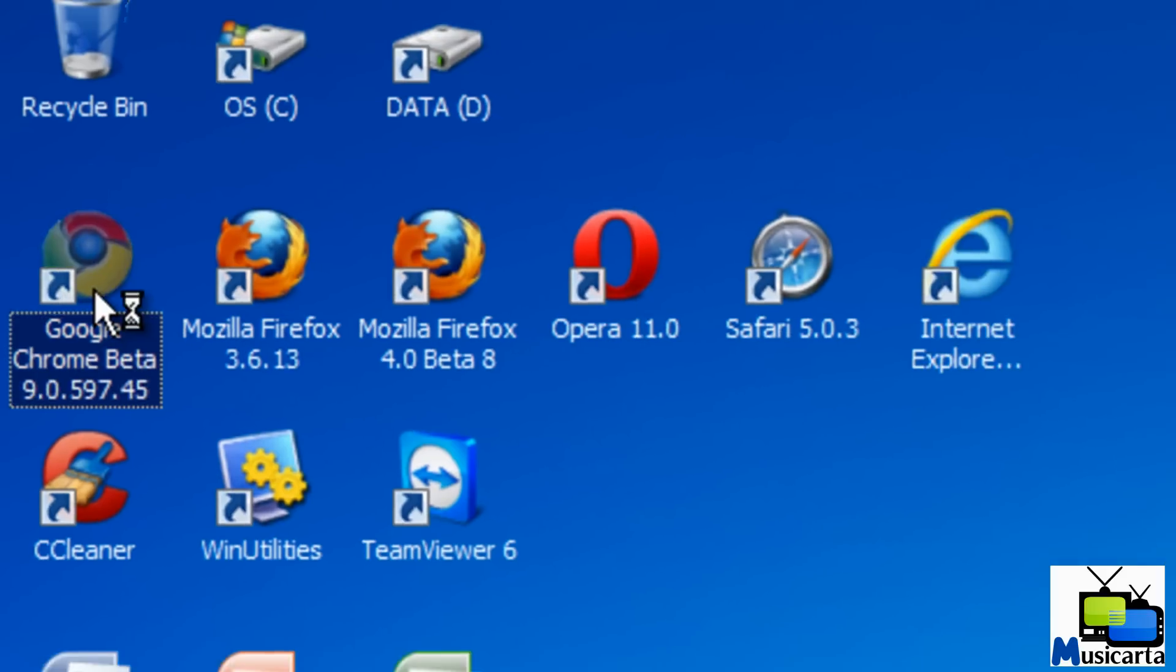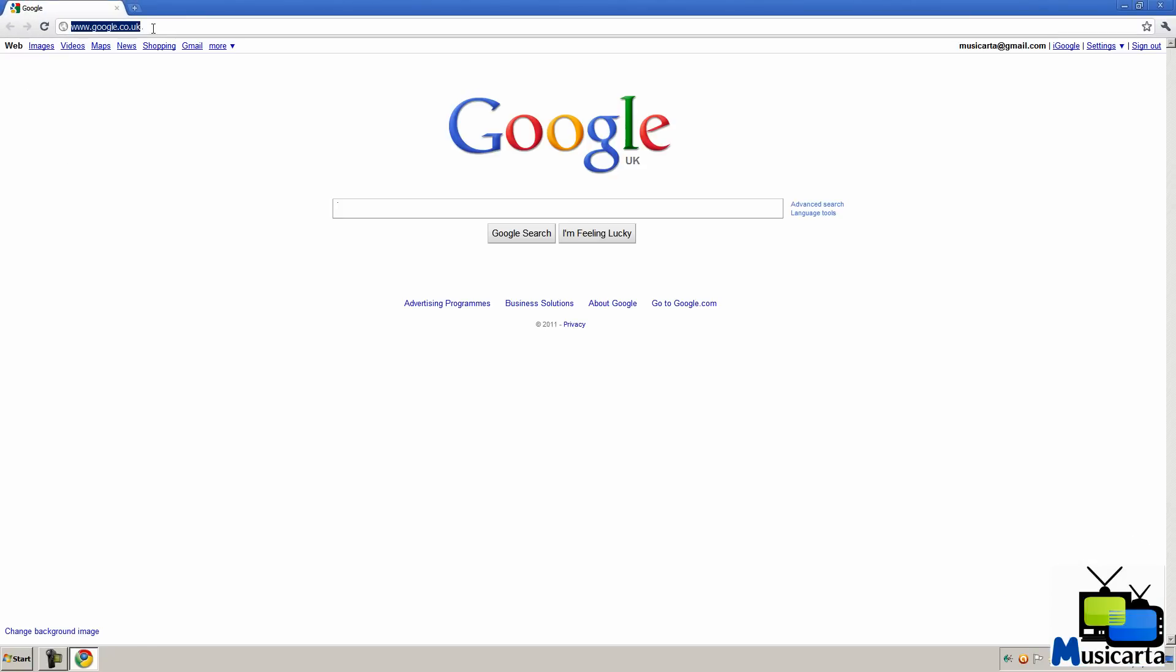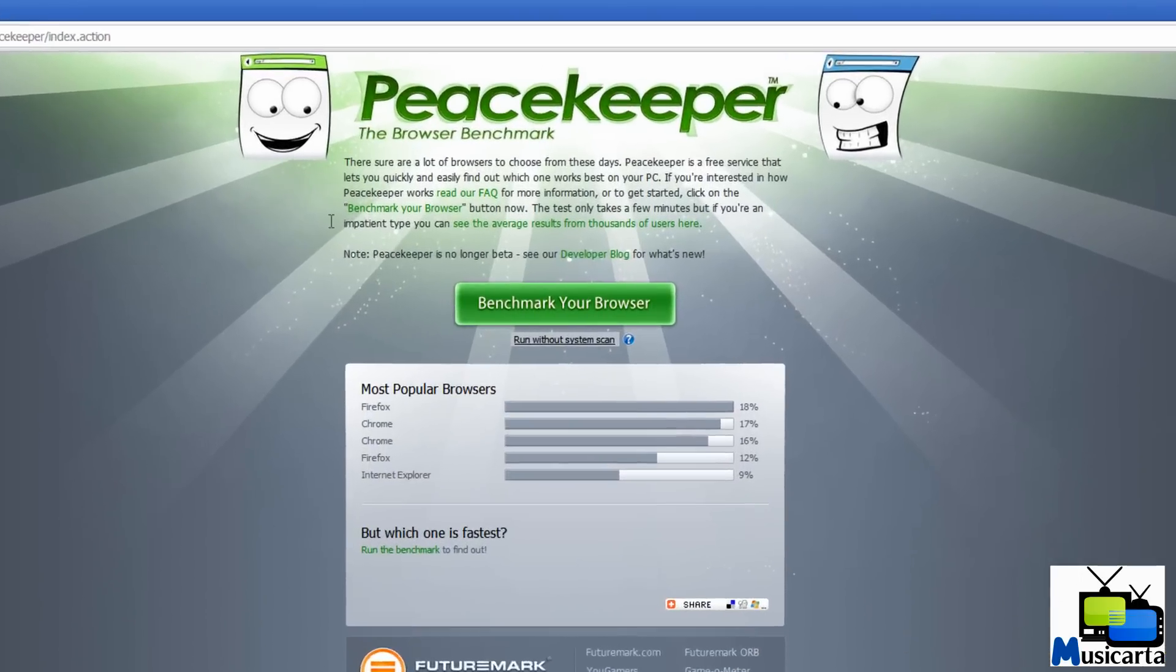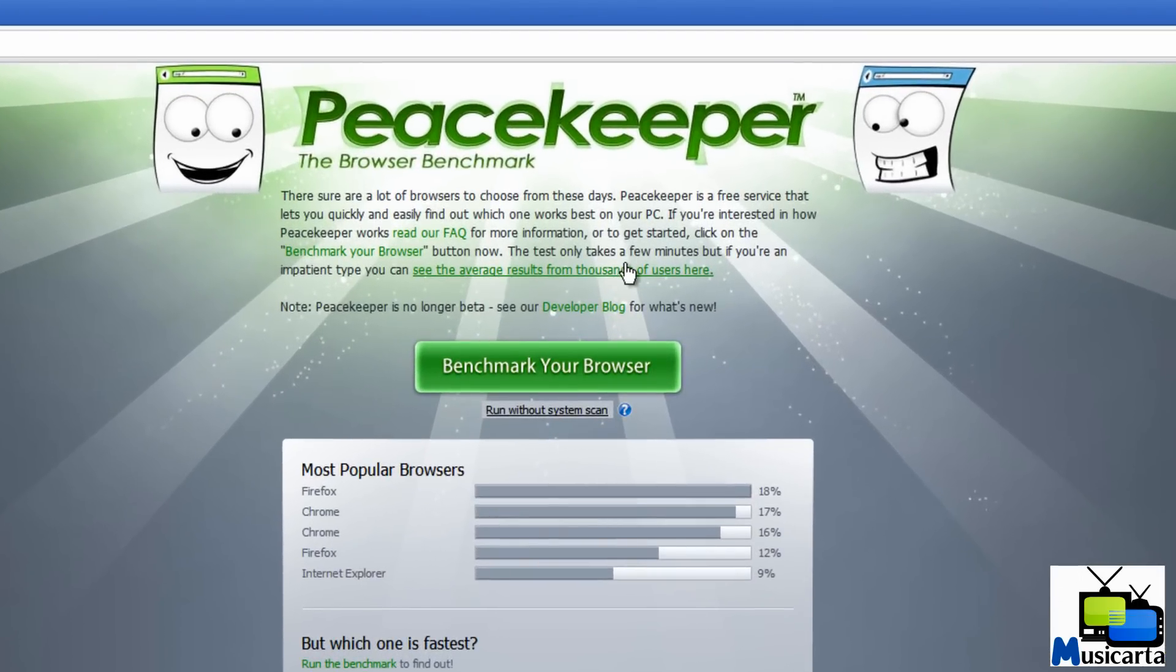So we'll begin by going to the Peacekeeper website. Now before I begin the test I'm going to turn your attention to this up here.